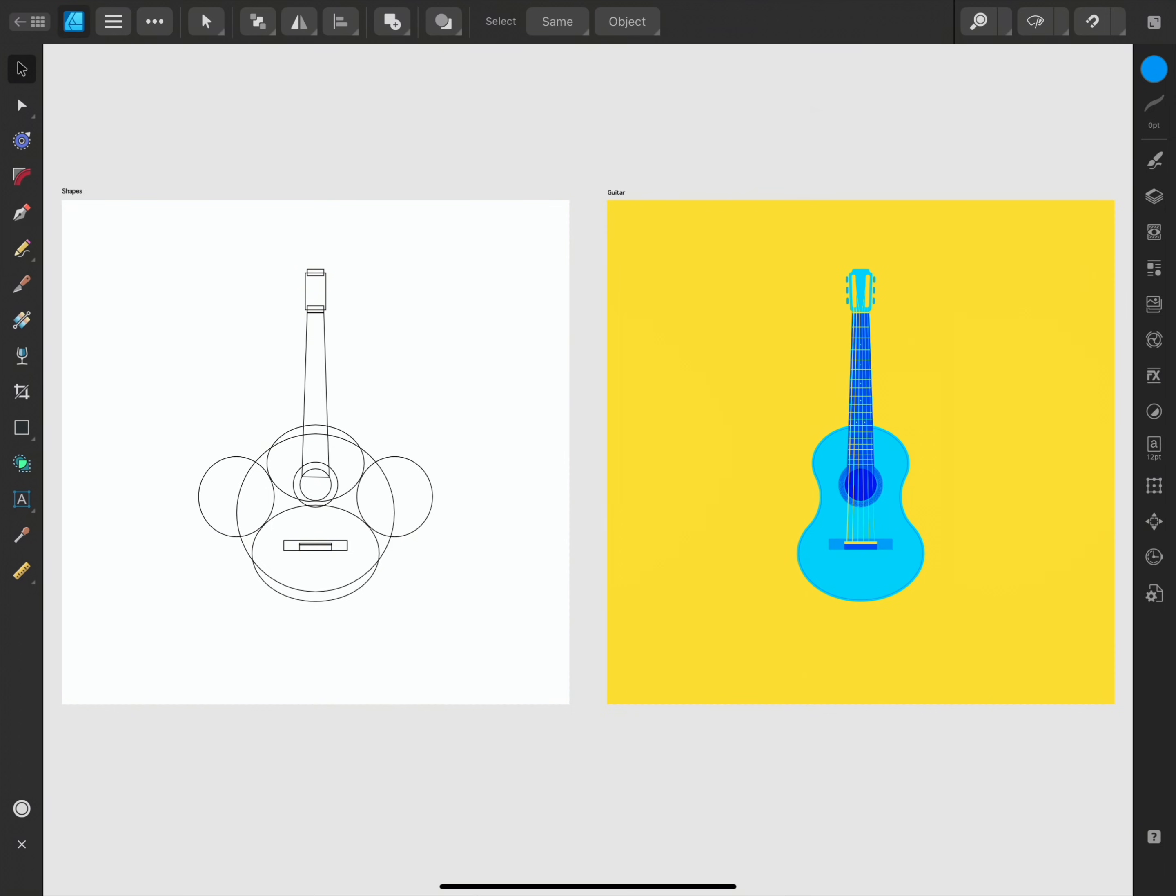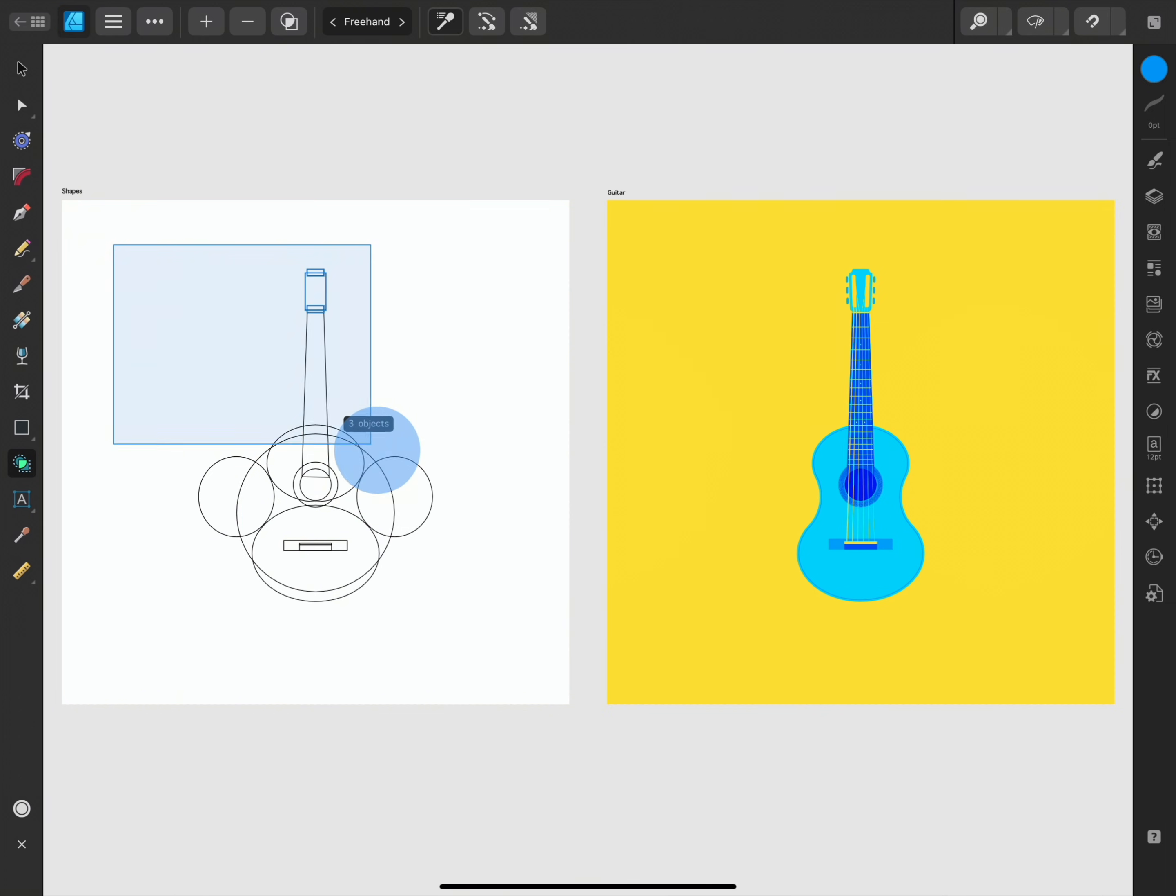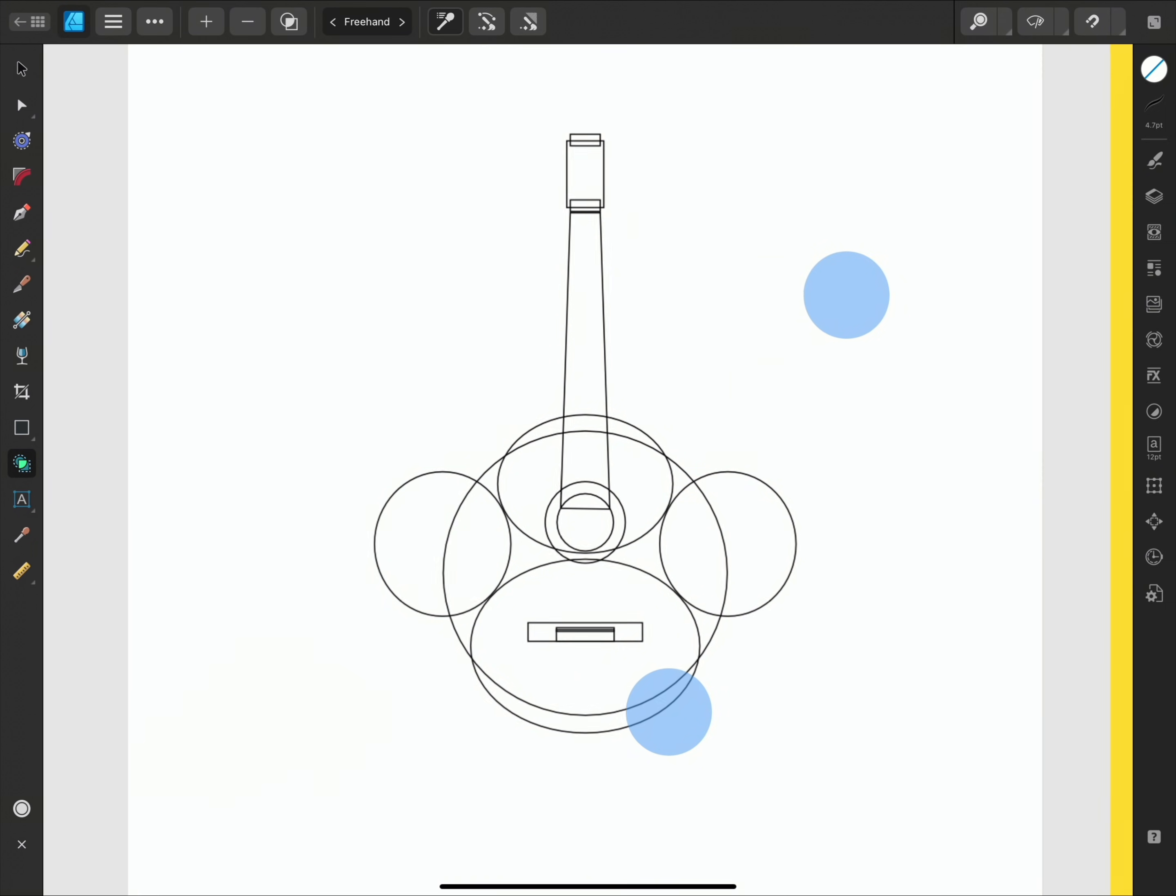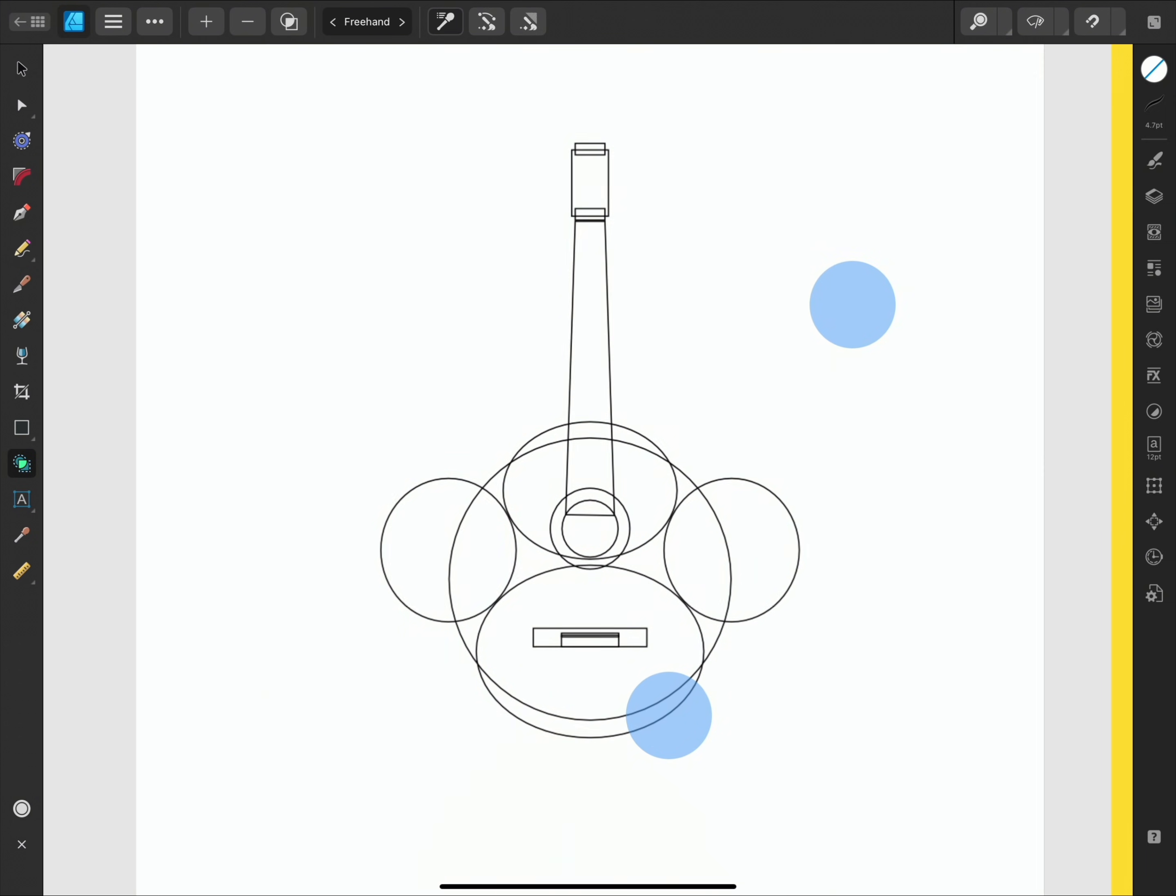If we first of all locate the Shape Builder tool from the Tools panel on the left, we can then go ahead and select all of the layers we want to interact with and then take a look at the context toolbar to see the options we have available to us.